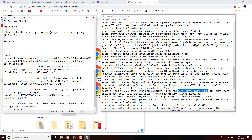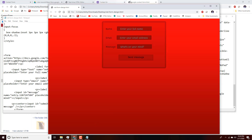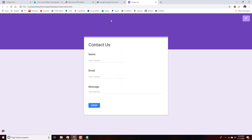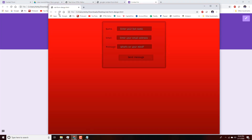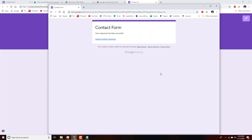We go back to our tab with the red form design local file, refresh the browser to update the changes, and now we'll test it. I'll put in my name, my email, and a test message, click Send — and there you have it, it has been sent to Google.